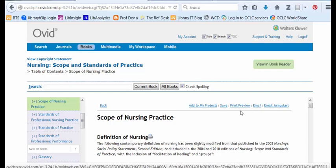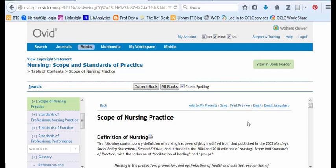At the top, I see links to email, print preview, or save the section that I'm in. One of the great things about Ovid ebooks is that there isn't a heavy limit on the number of users who can use this at one time. We can have up to 499 UNCG students at one time using this ebook, so you're not going to get turnaways.